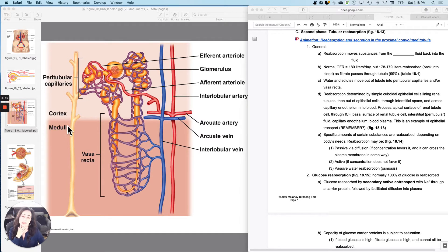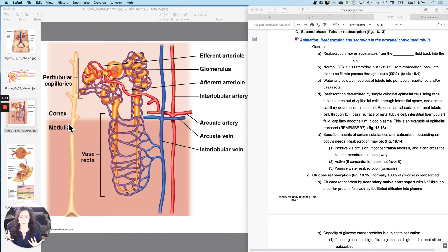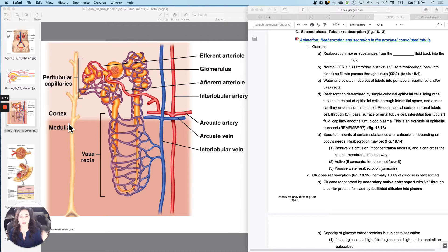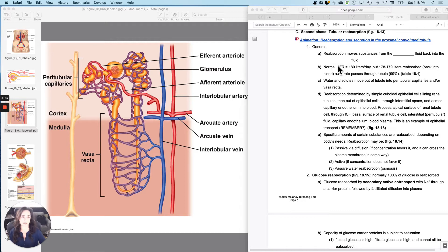What we need to do is selectively reabsorb things from the tube back into the bloodstream. Because remember, filtration was general — it just pushes anything out that's water soluble and fits through the holes. So what we are going to be doing is reabsorbing things from the tubular fluid filtrate back into the blood plasma specifically.